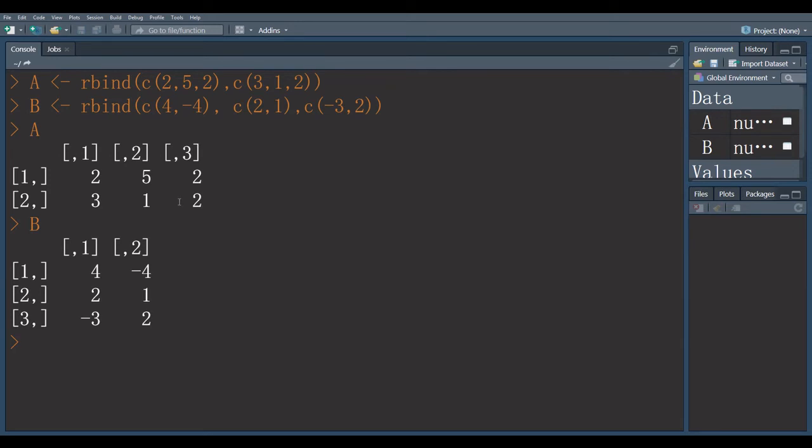Suppose this matrix has dimension M multiplied by N. M means number of rows and N number of columns.